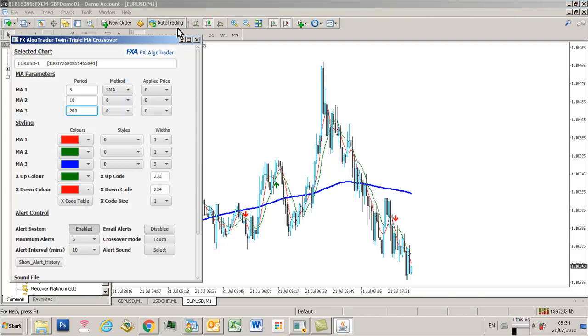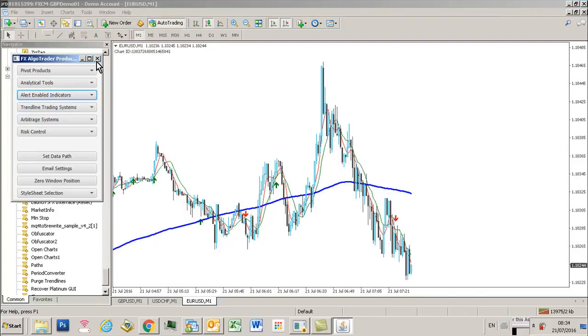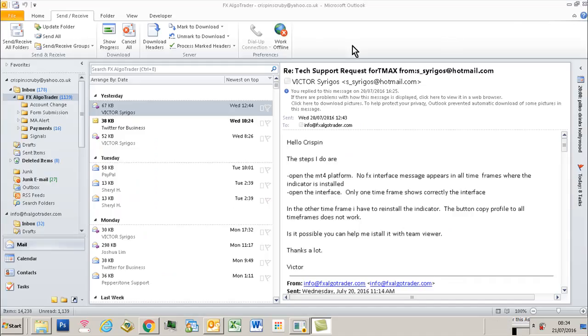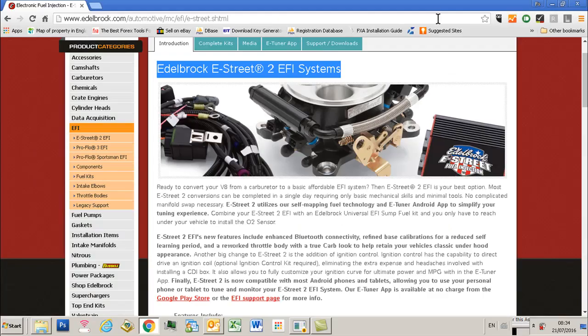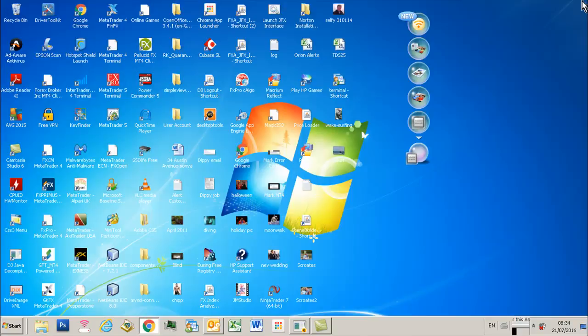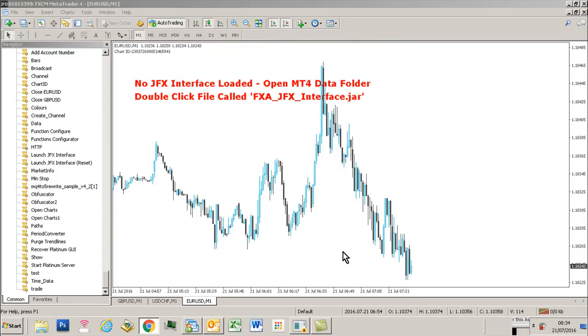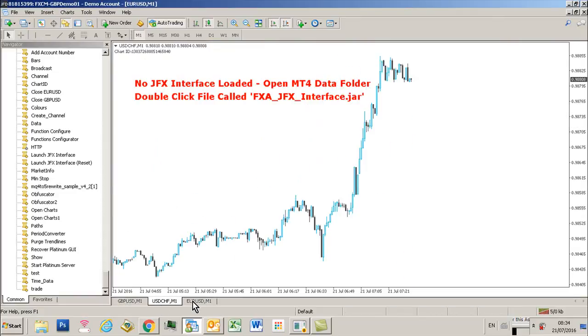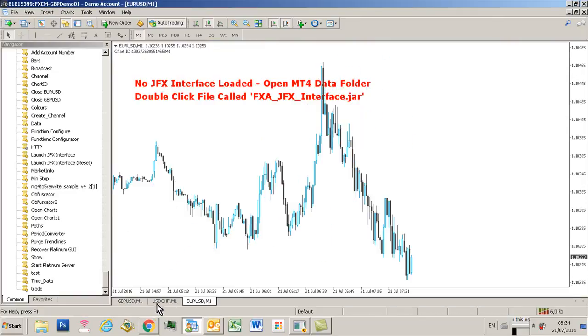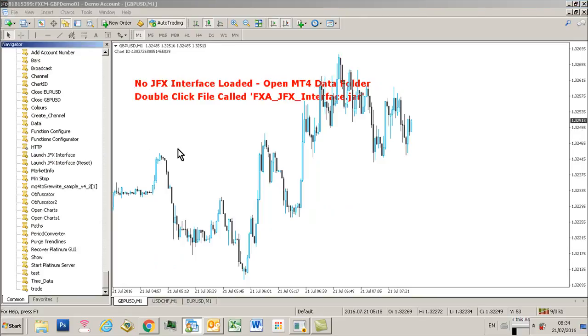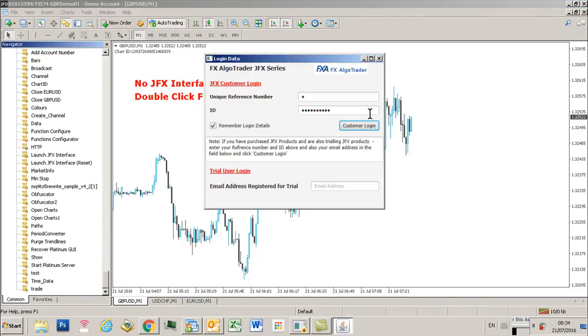Let's talk about what happens when you close the interface and then close MT4 and reload it. I'm just logging out the interface, closing MT4, and what I'm going to do is open MT4 again. You see those charts that we've had before have been remembered. We've got the interface not loaded warning, so we just launch the interface again, login.